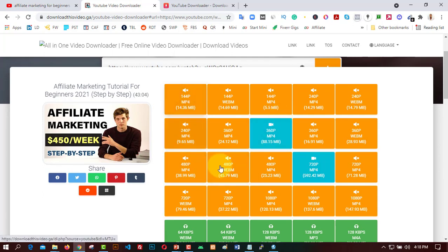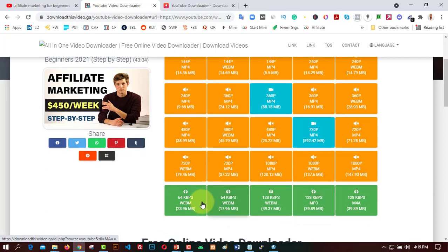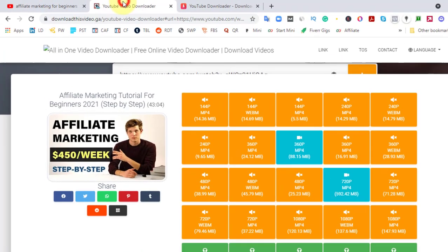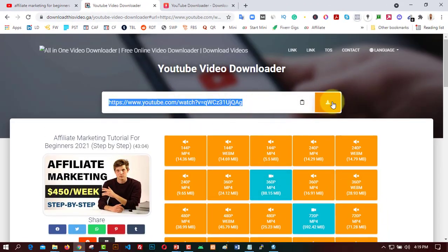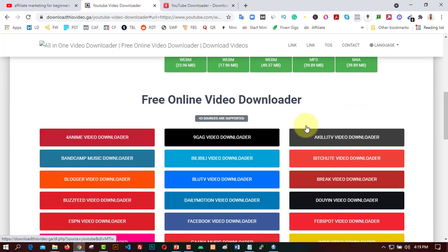Here are the formats available to download the video. The options shown with colors don't include audio, but the 360p format comes with both voice and video. The file sizes are available — 592 MB for one option — along with audio-only formats. So just copy your video link address, come to DownloadThisVideo, paste the video link, click the download button, and it gives you all available formats for download.